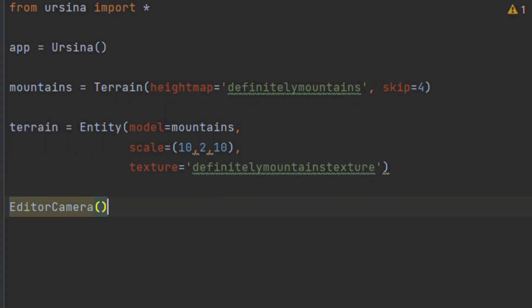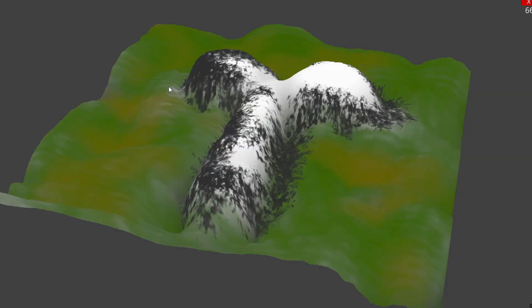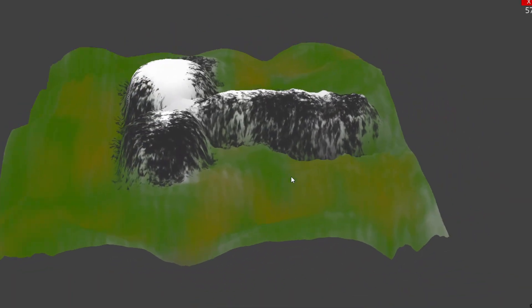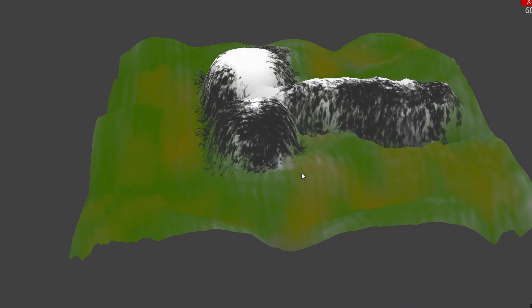Let's use an editor camera to see how this looks. This is pretty good, but let's say we wanted to walk around our terrain.